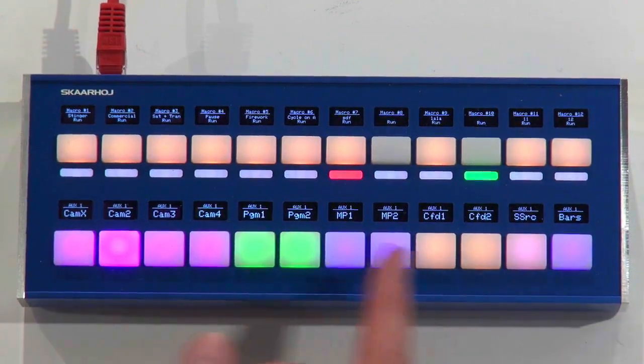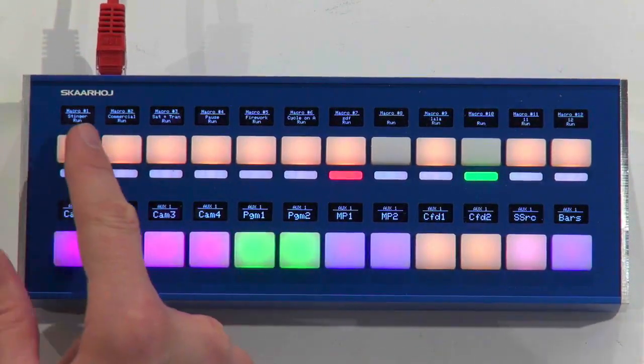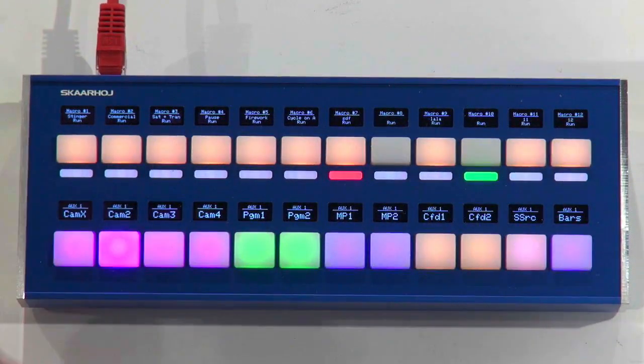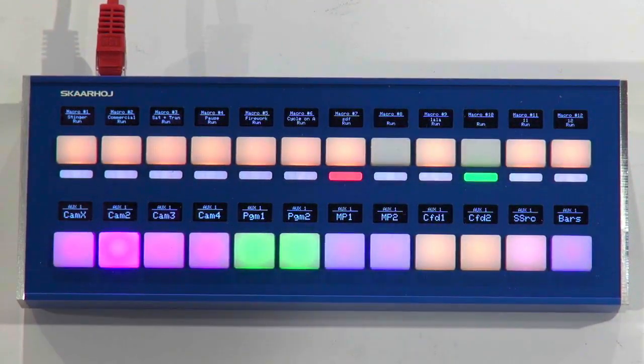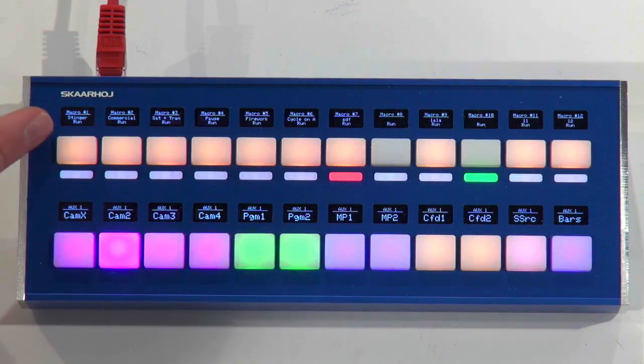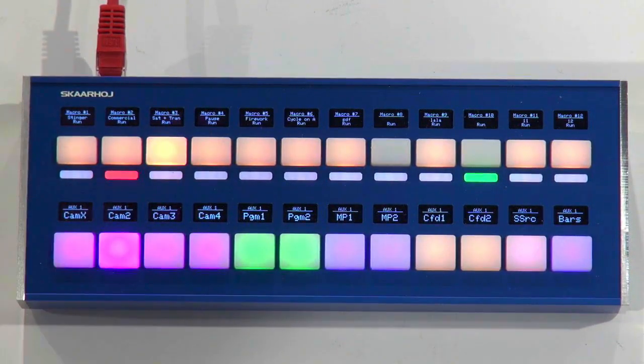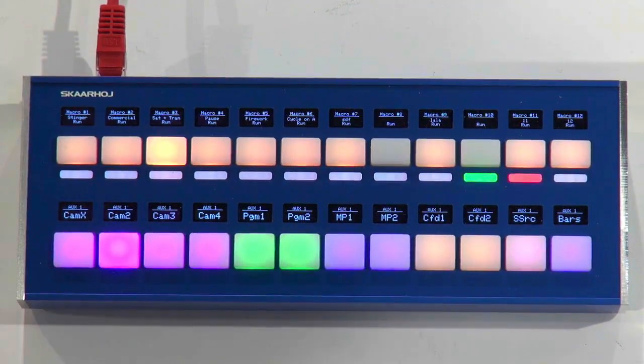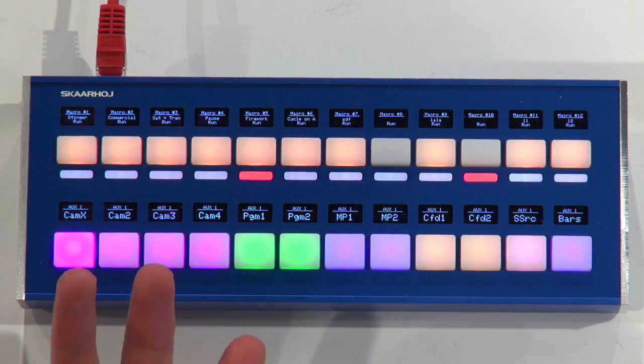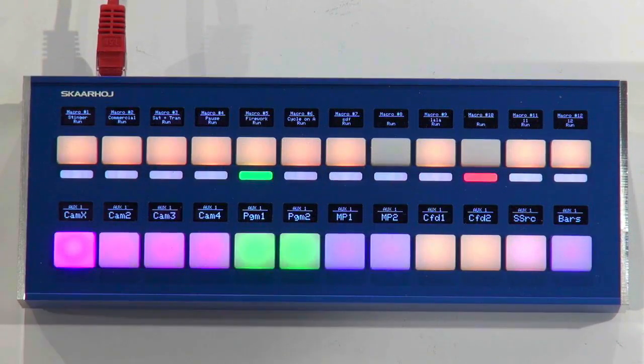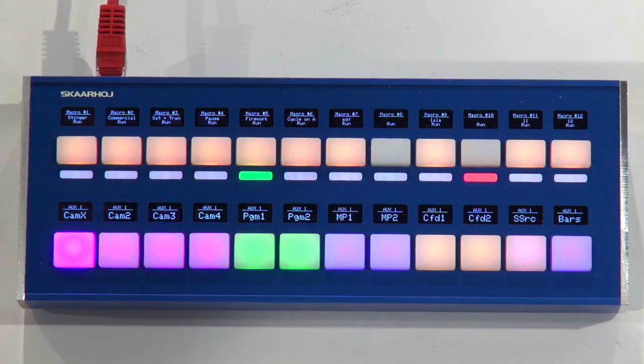So I set it up so that I basically execute macros from an ATEM switcher on the top row. You see all the macro names and that's not really what I want to focus on today, but you can see if I press this one it's running a macro obviously and it's changing some sources on the program and preview.